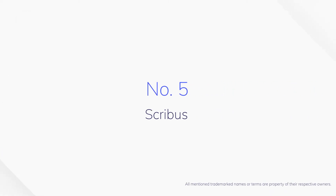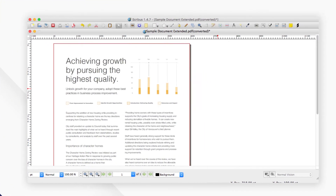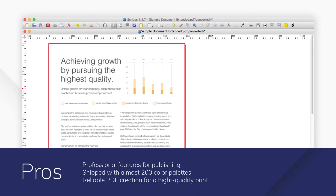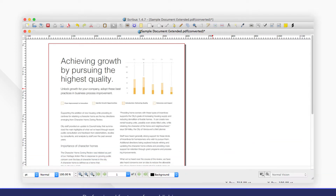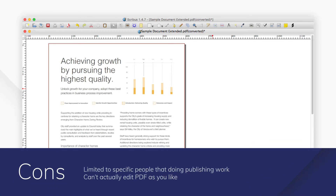5. Scribus. Scribus is a reliable and open source desktop publishing program. It offers two flavors: the stable branch and the development branch, and you can choose based on your needs.